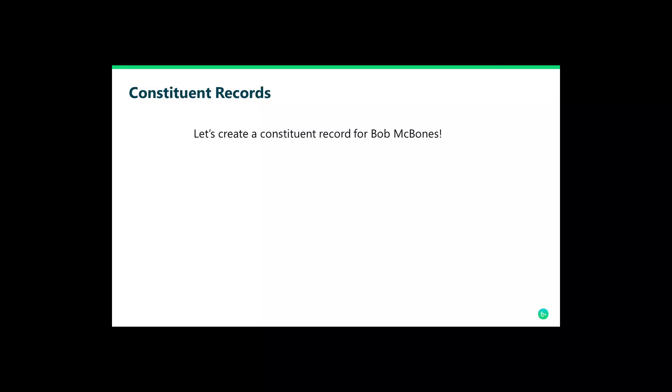But before you can meet Bob for dinner, you need to get everything in Razer's Edge before you forget. Let's create a new constituent record for Bob in RE NXT using our mobile device.